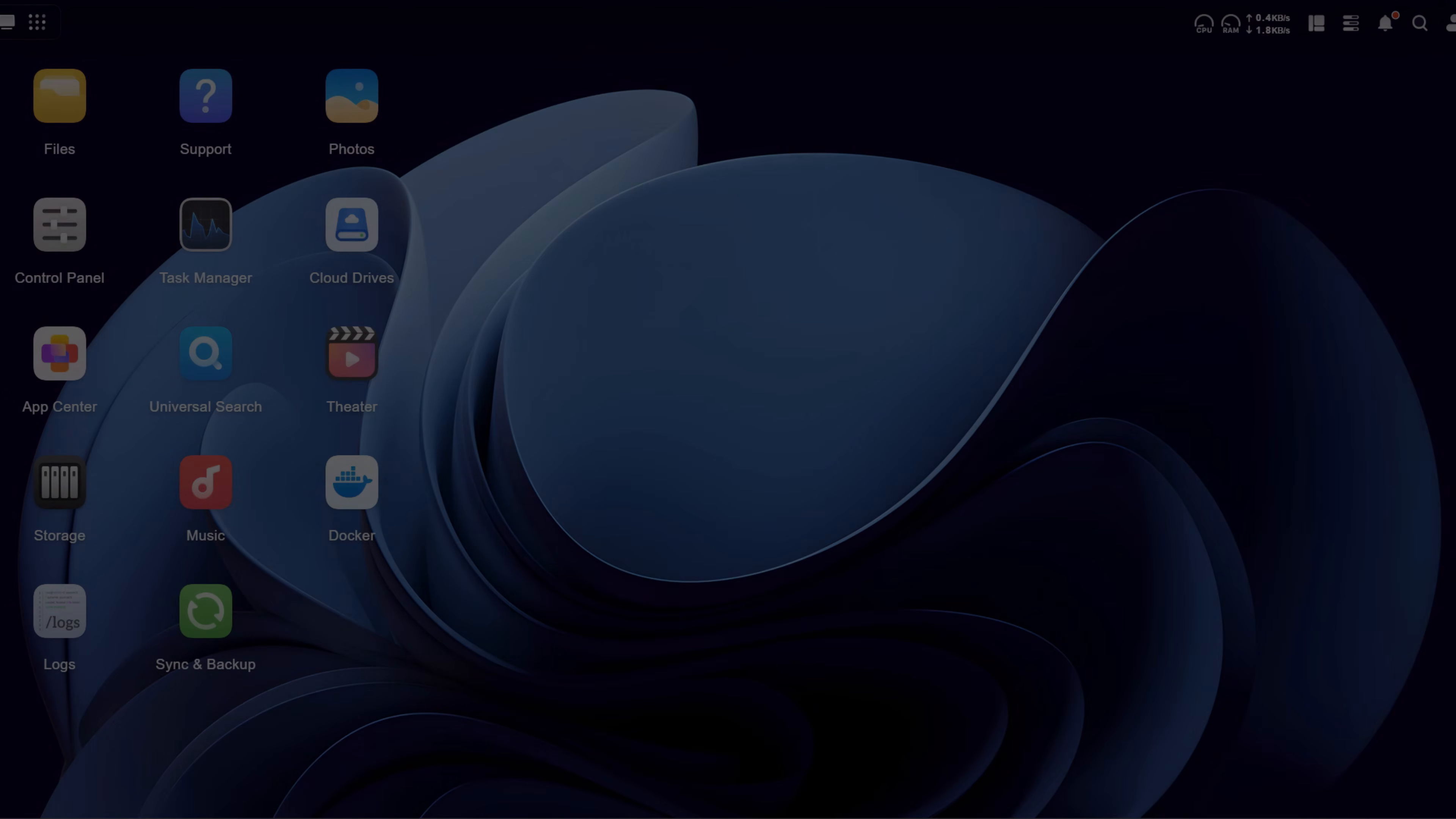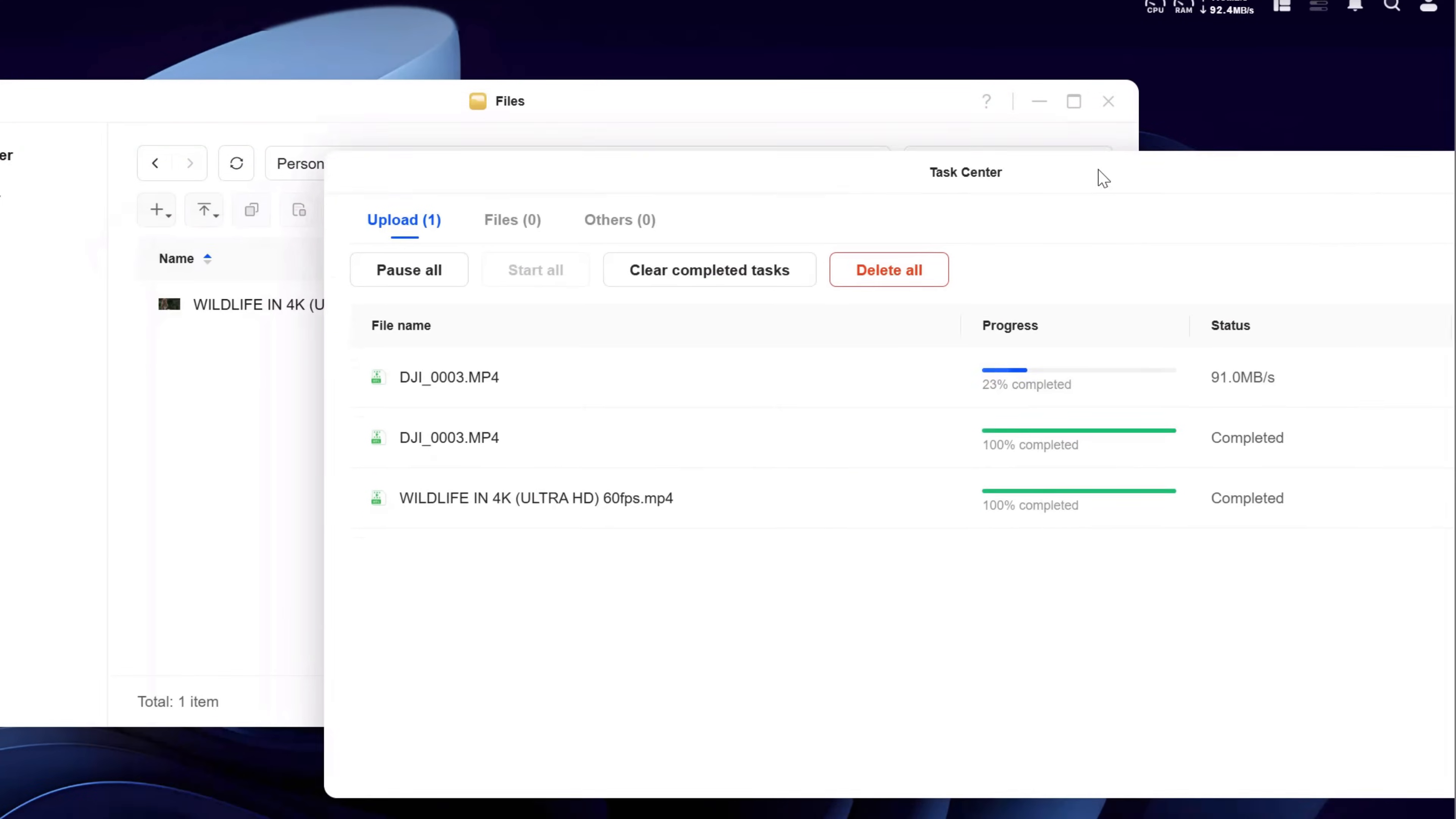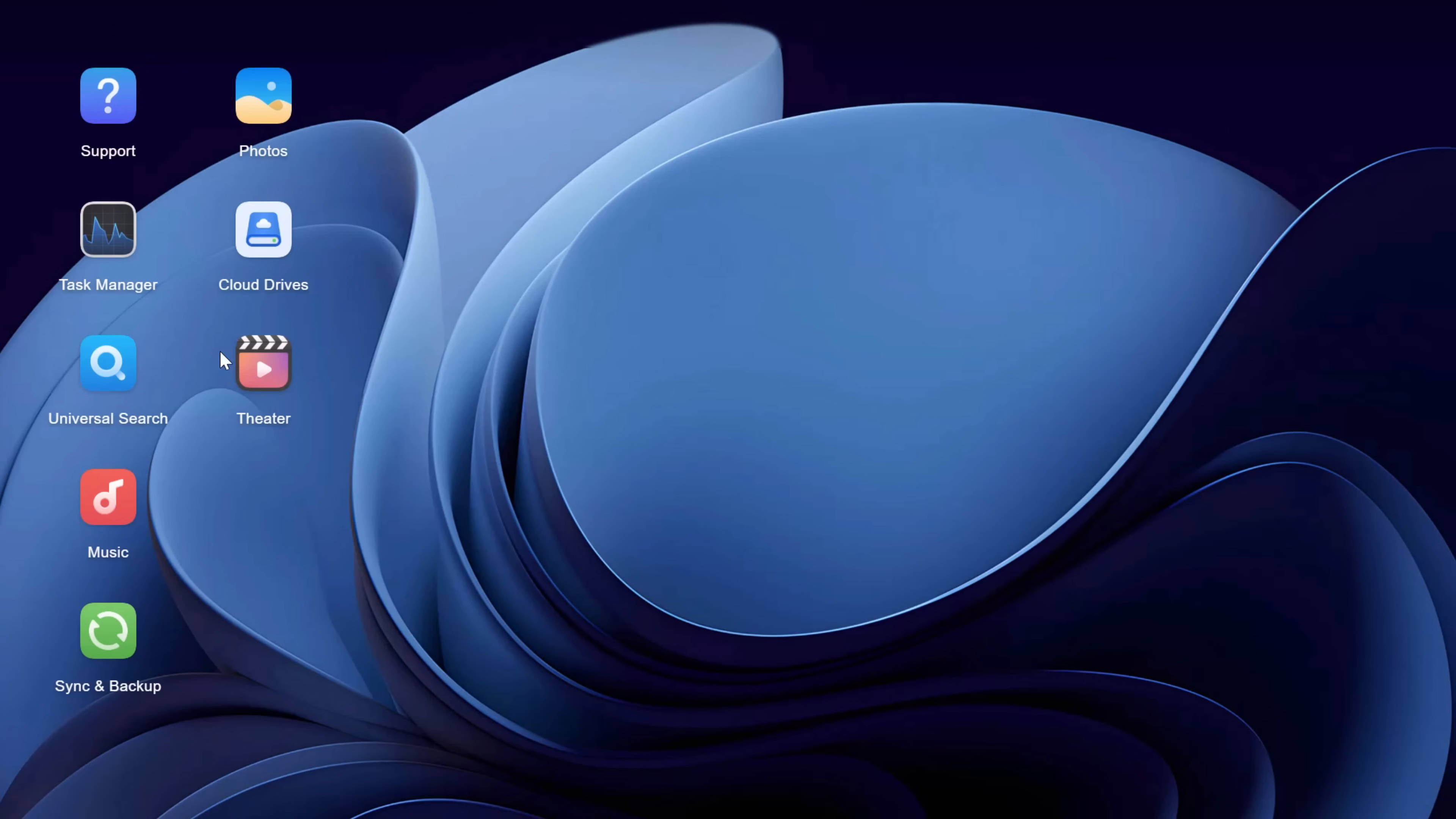Now let's walk through a real use case. Here I'm uploading a 4K file that's a couple gigs directly to the NAS. You can see the upload speed is really impressive. Once it's uploaded, I can enter my theater to organize and view my files. This can essentially be used as your media server if you choose to do so.